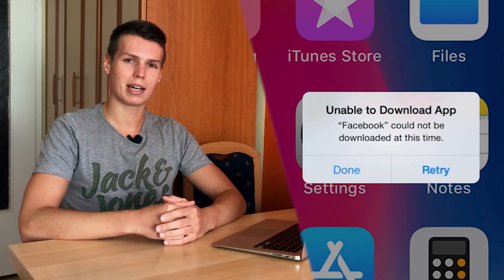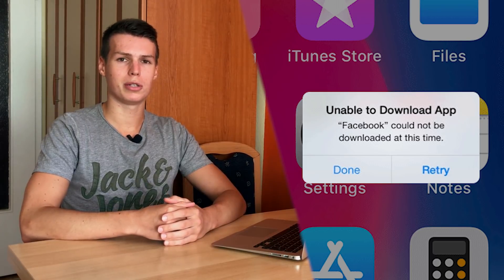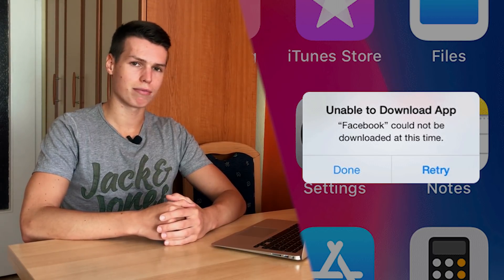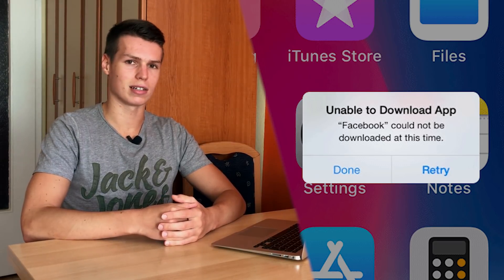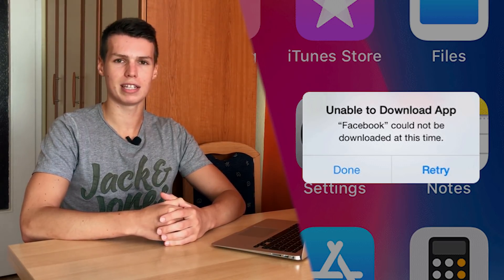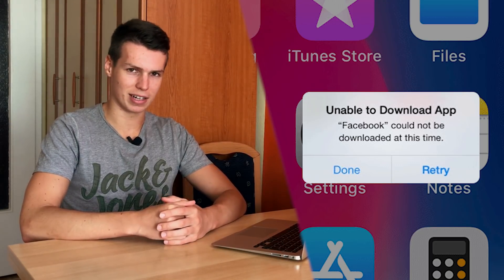What's up everyone, my name is Ben and today I'll be talking about and showing you guys how to fix the common App Store error that I myself had a bit of trouble with a few days ago. This error is called 'this app could not be downloaded at this time' and it usually pops up when you want to download an app from the App Store or maybe update it, and you get this pop-up message while the app is downloading.